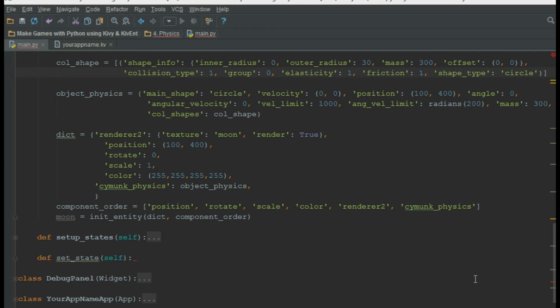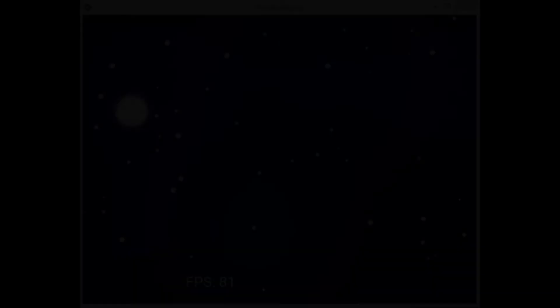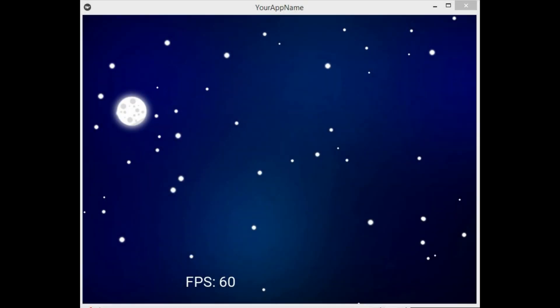We can play around with these properties to get a better understanding. Let's see the output. Our physics object, the moon, is rendered as expected. It's not doing anything yet, so in the next videos we will interact with our physics object and apply force to it.